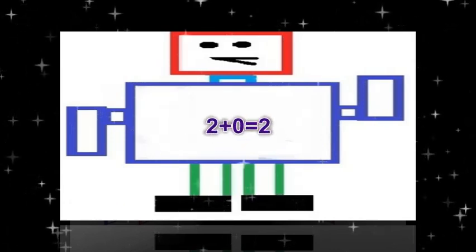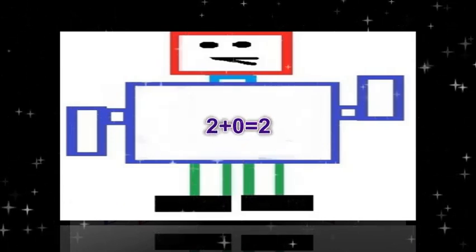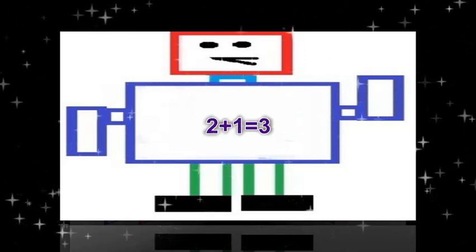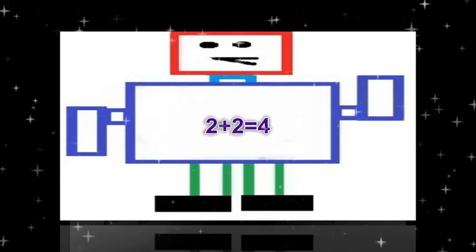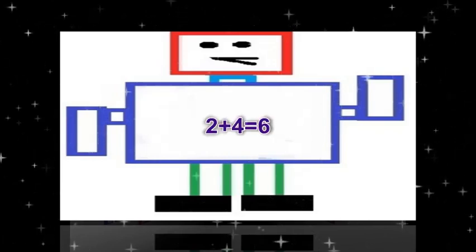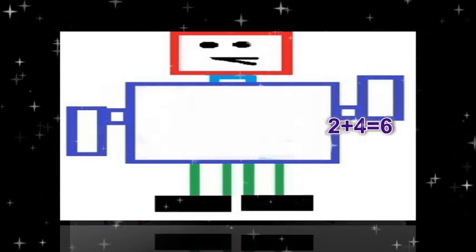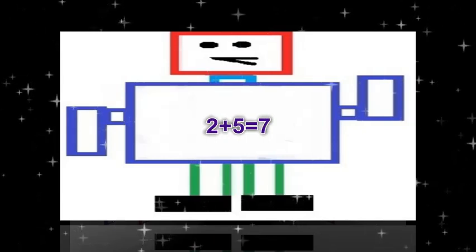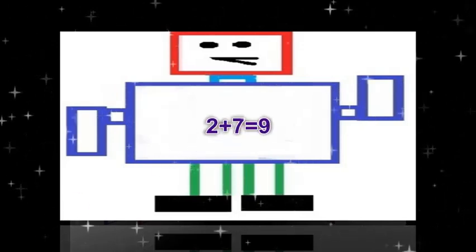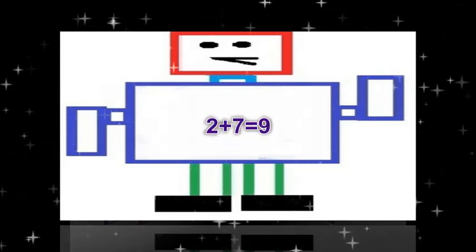Again. 2 plus 0 equals 2. 2 plus 1 equals 3. 2 plus 2 equals 4. 2 plus 3 equals 5. 2 plus 7 equals 9.